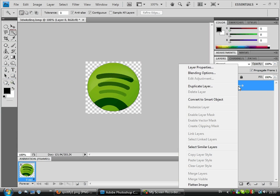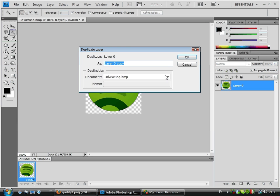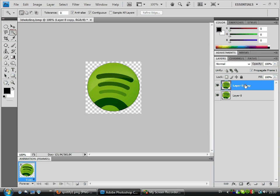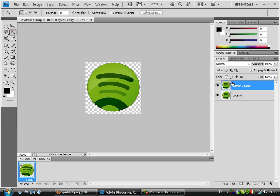I'm going to duplicate this layer by right-clicking and selecting Duplicate Layer, like that. Then I'm going to choose the layer that's above the original layer.